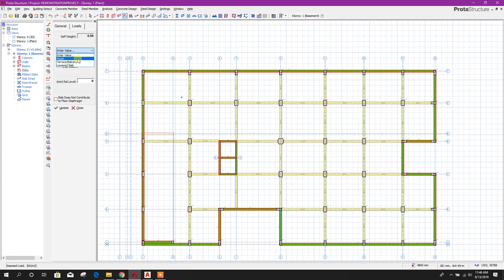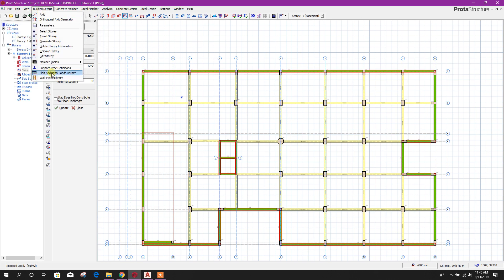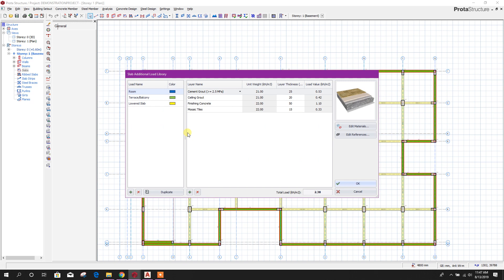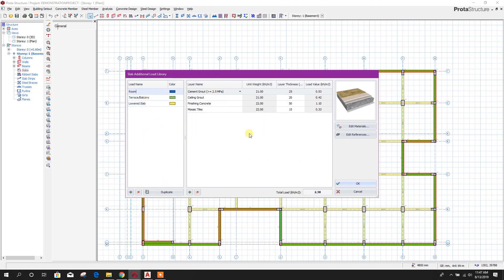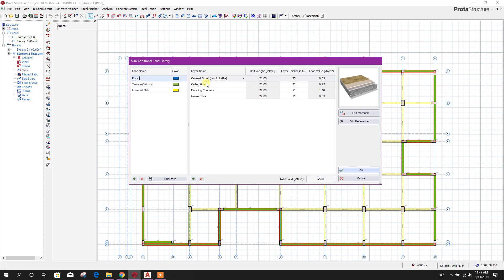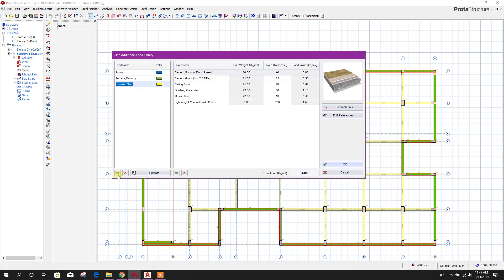We can select room types such as terrace, balcony, or lower slab. We can edit the library — the slab additional load library — from here. We can add more types and loads. Here, layer name refers to the layers in the slab: main concrete slab, then floor finishing and other layers. Here we can change the value.